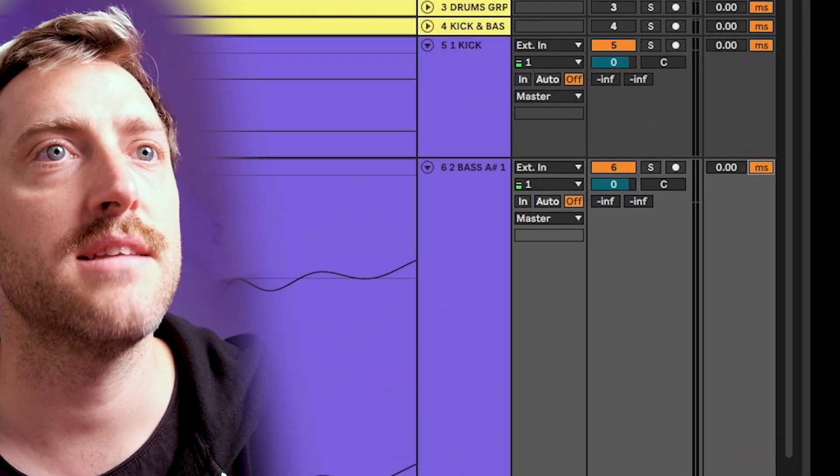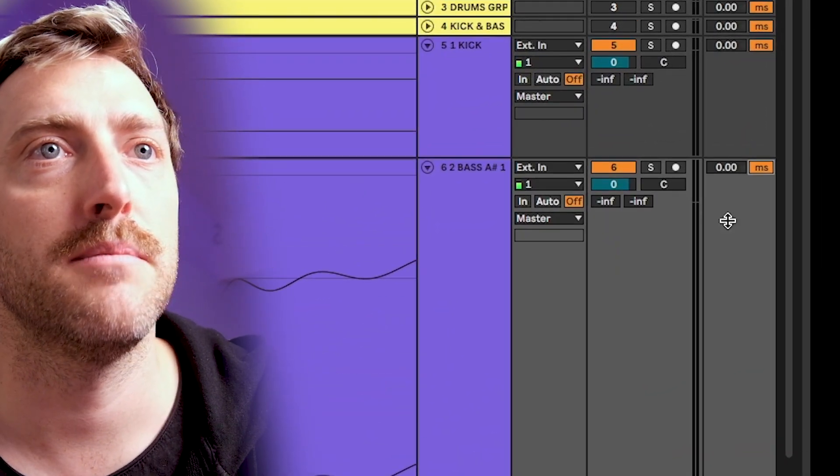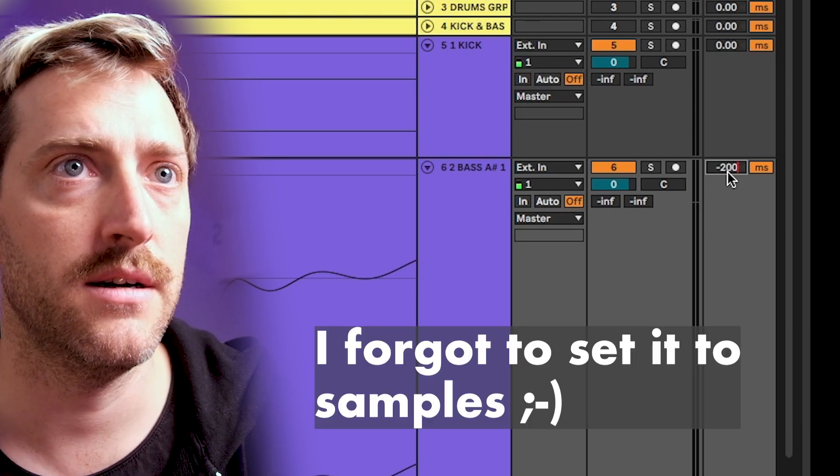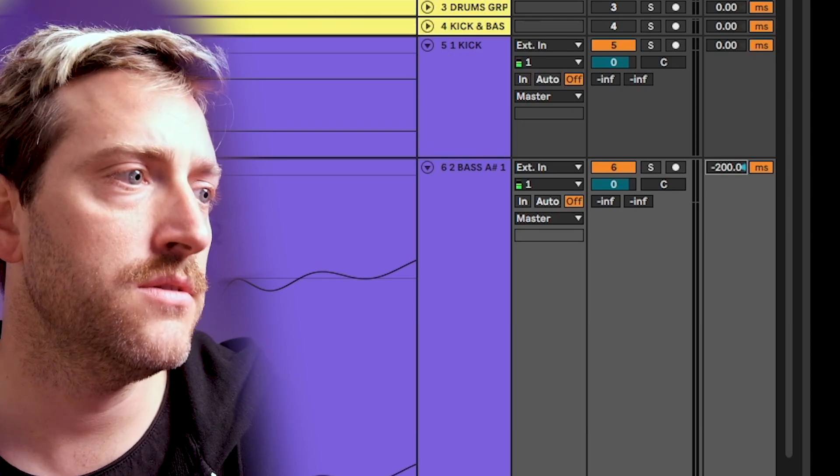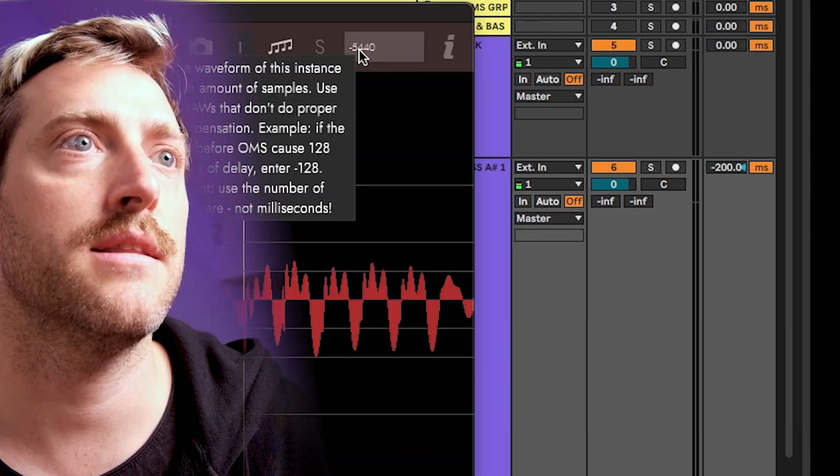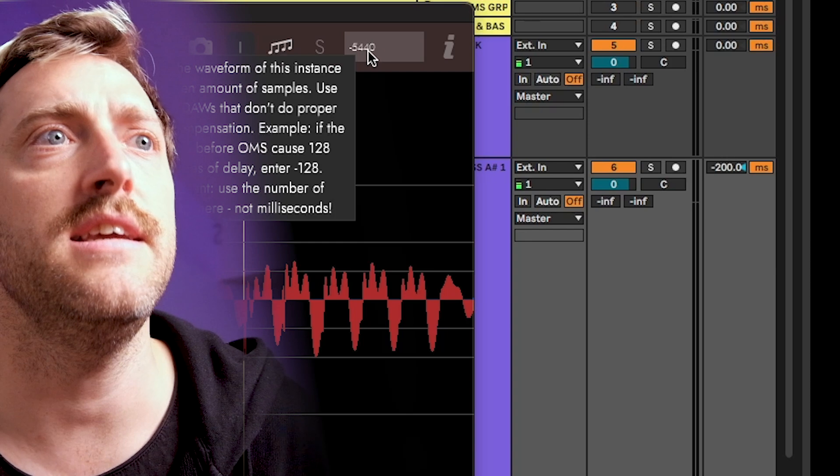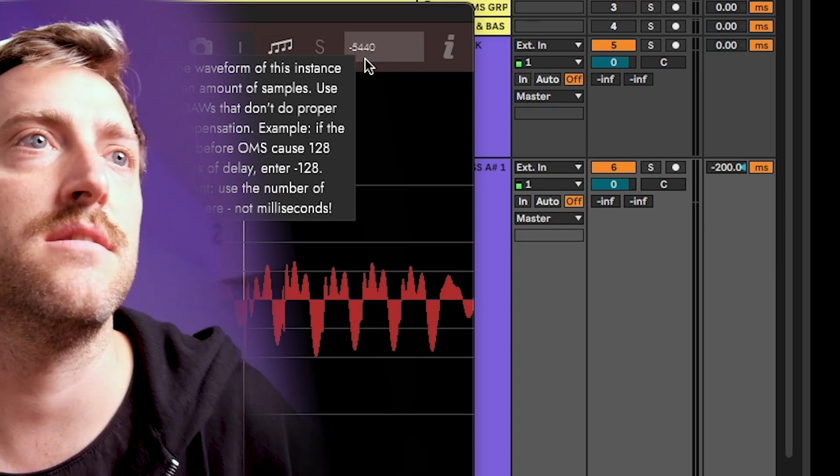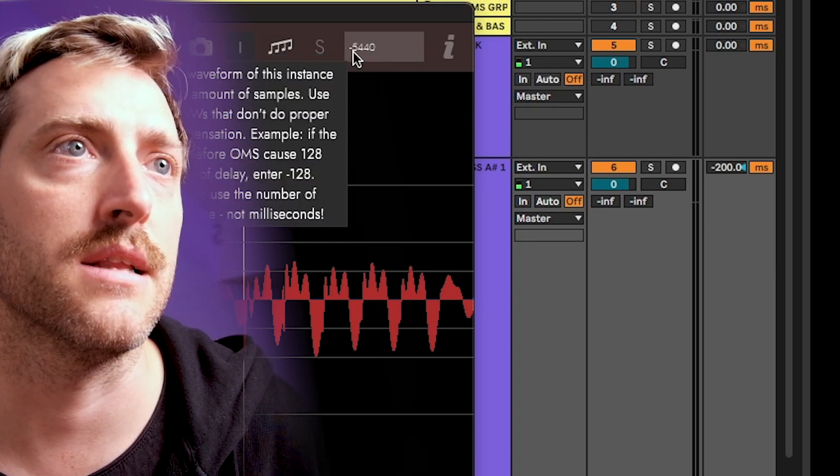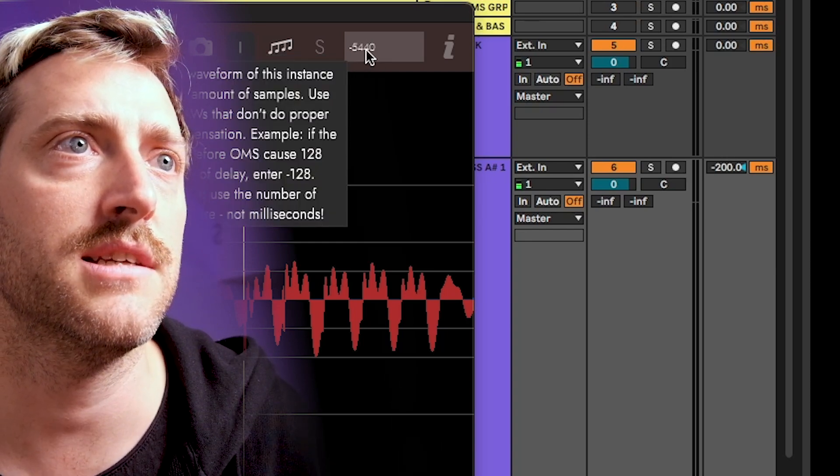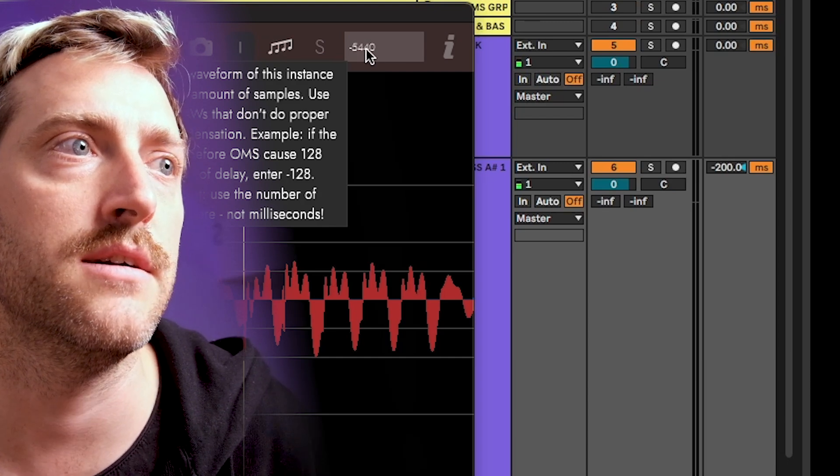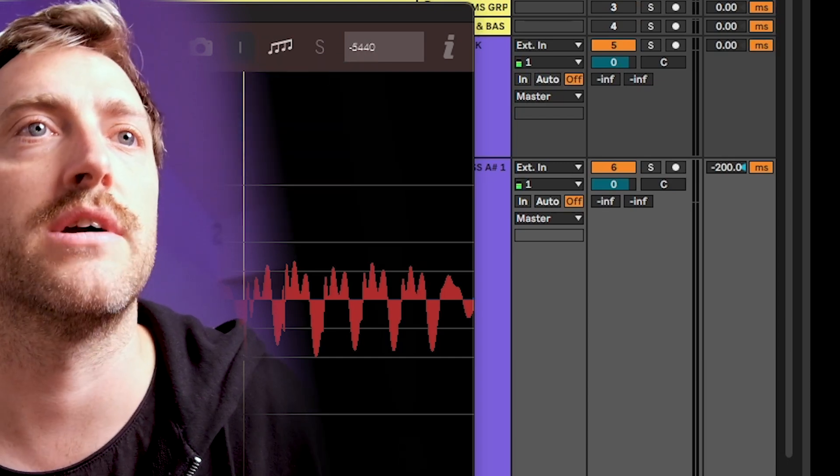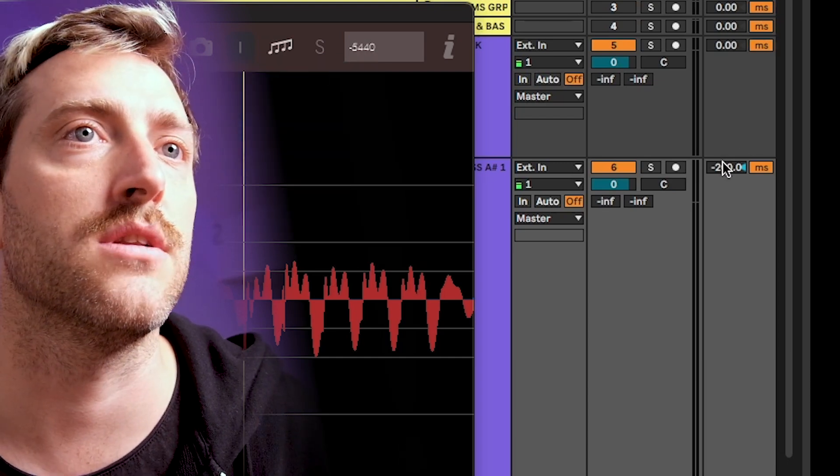But anyways, let's say we would put like a minus 200 in here. You could do the same and add this delay on top of the latency. So for example, putting like minus 5,640 in here, and then you should have a correct visual as well.